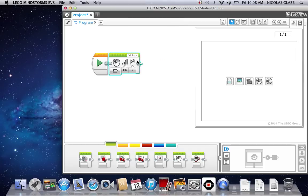And that is how you make a custom sound file on LEGO Mindstorms Education EV3 Student Edition. VICTORY! Thank you.